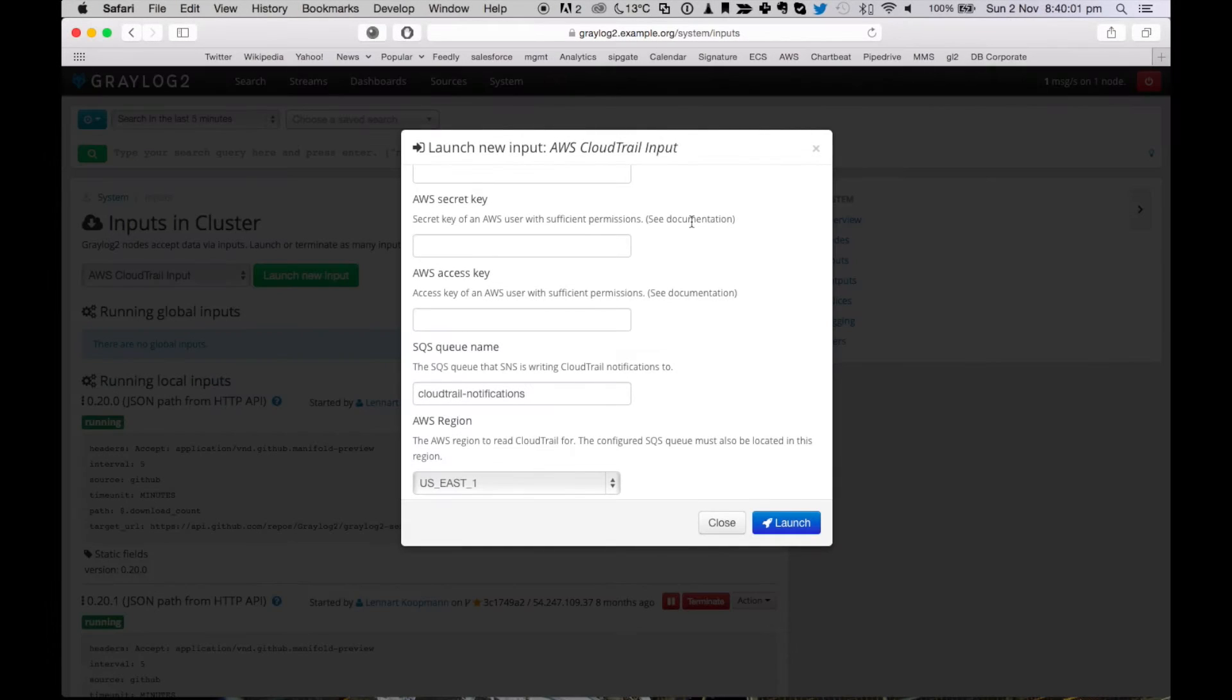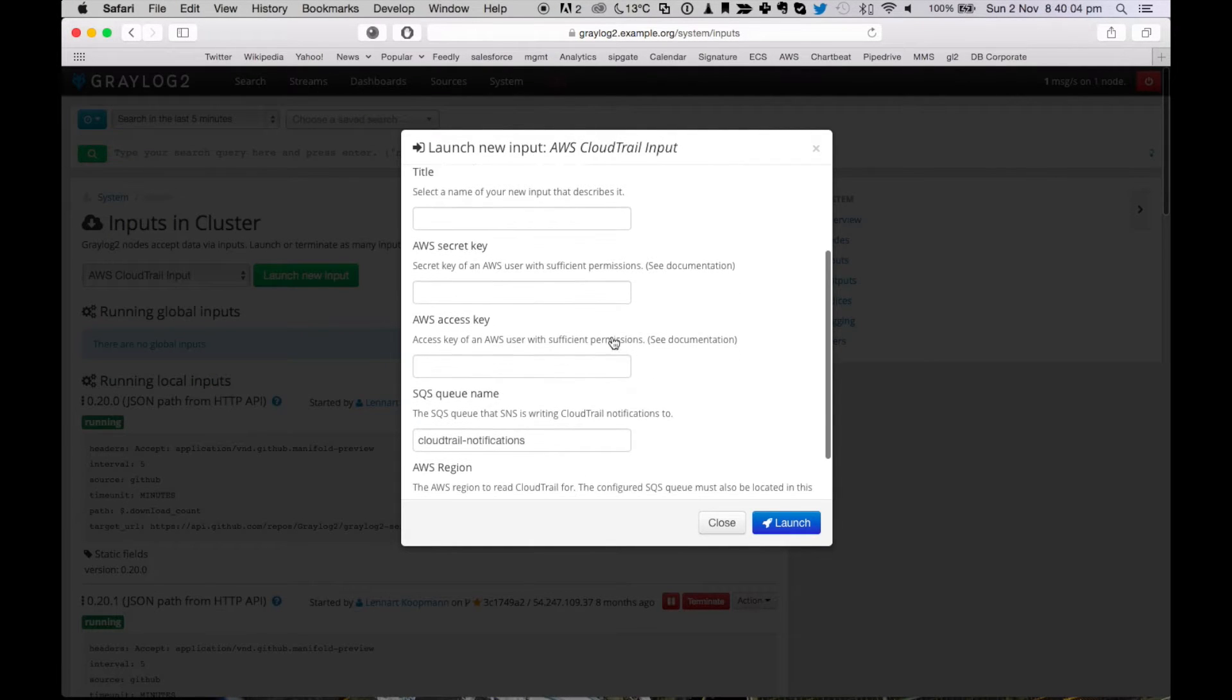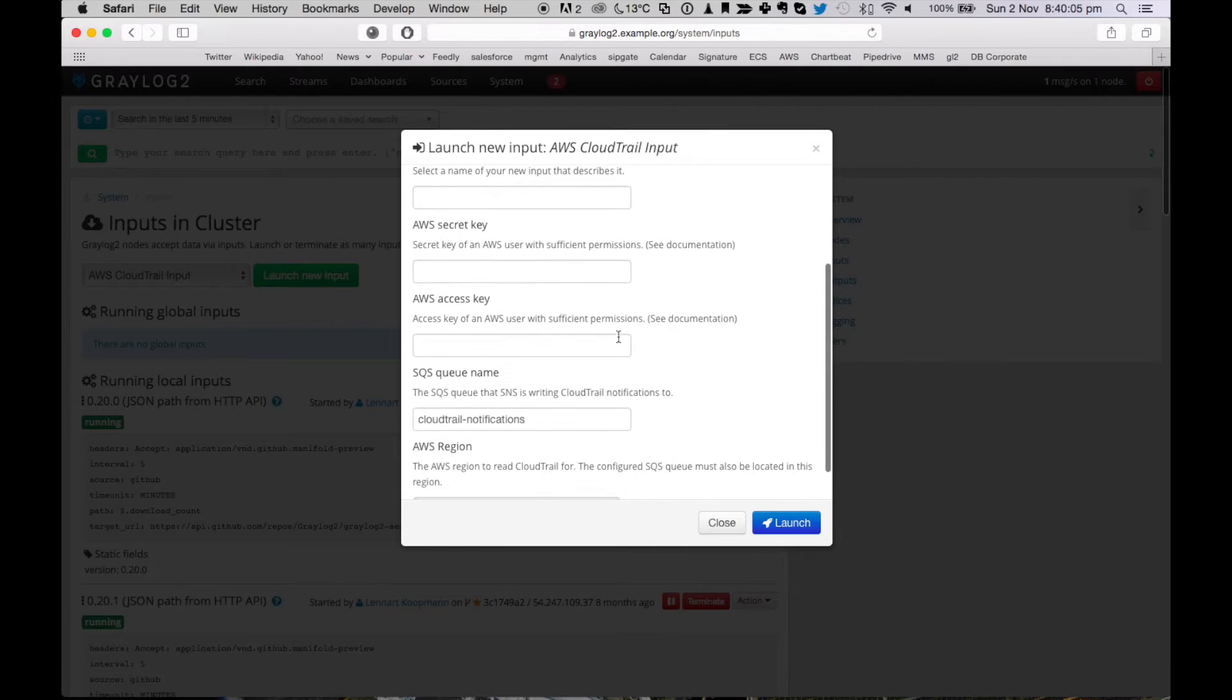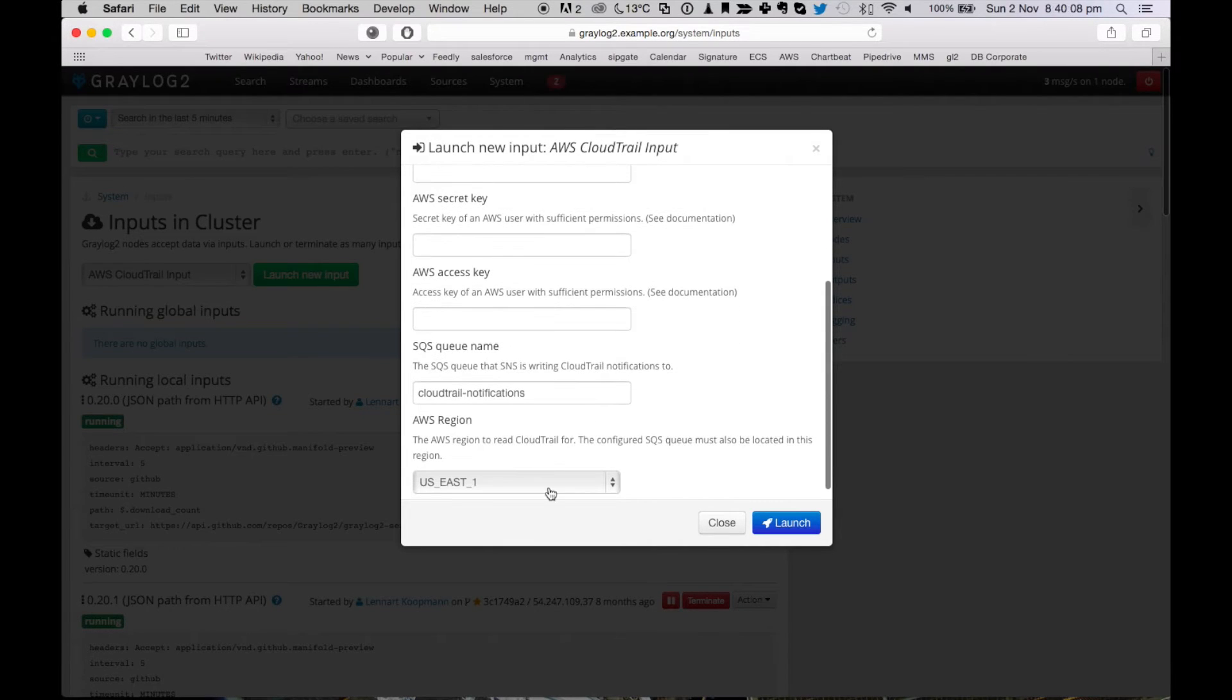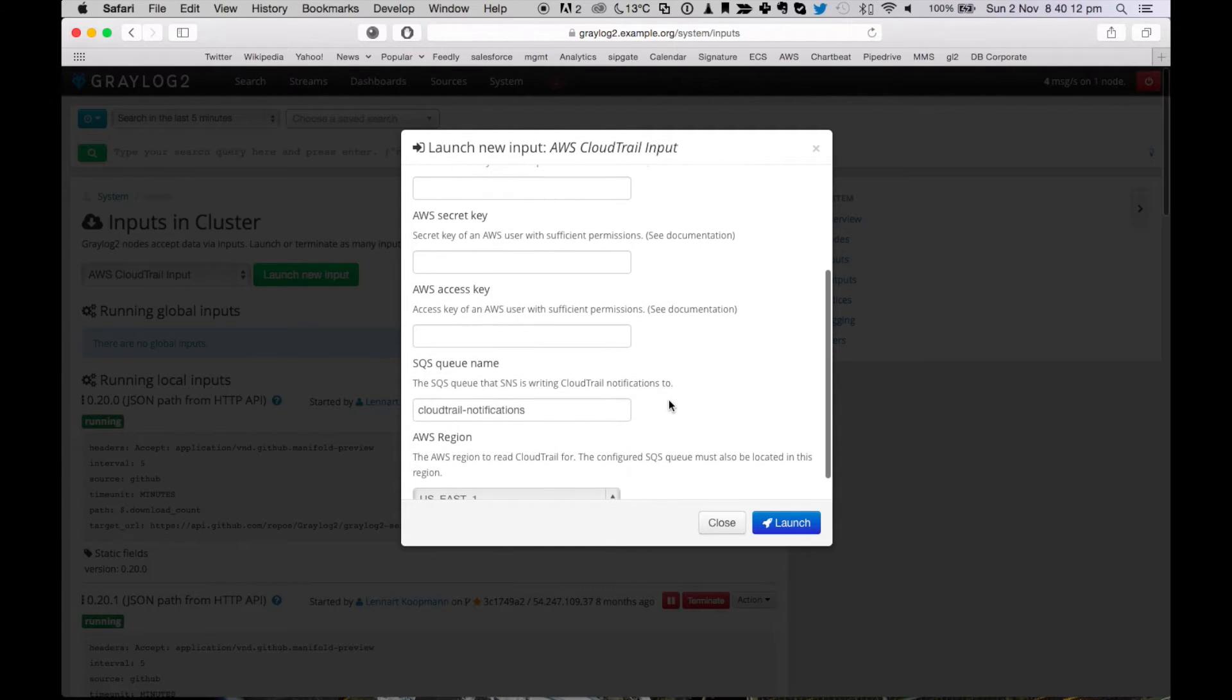Creating a new CloudTrail input is easy. It really just needs a title, the credentials of an IAM user, an SQS queue name, and information about the AWS region in which you want to listen for CloudTrail events. This is all documented on our website and should never take longer than five minutes.